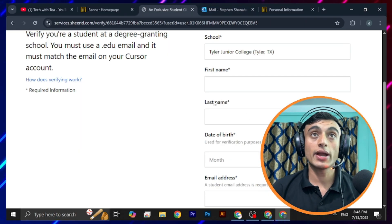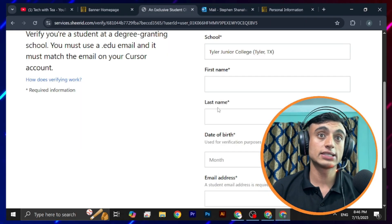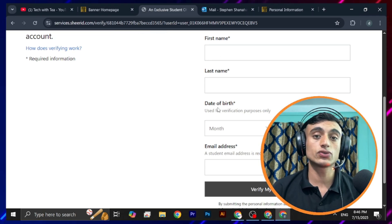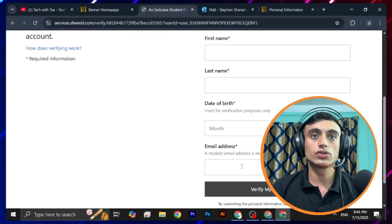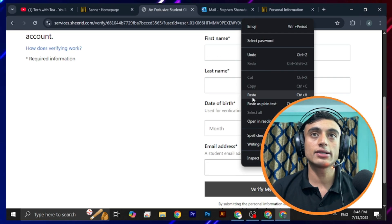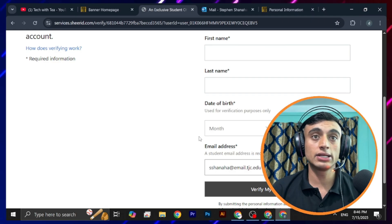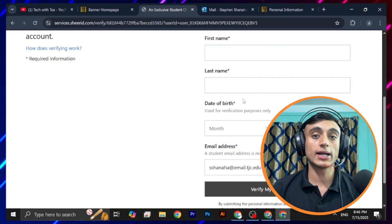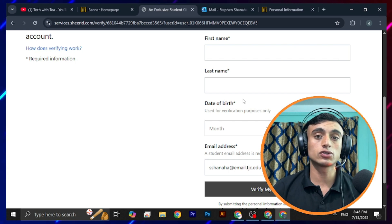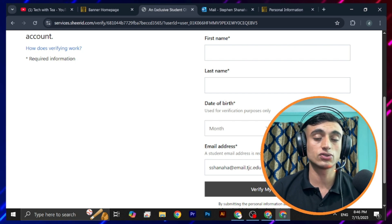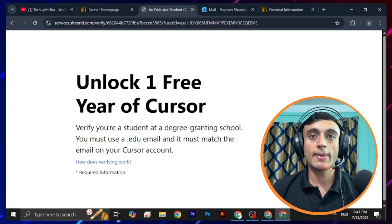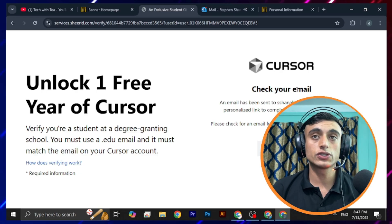Provide your first name, last name, date of birth, and the email address associated with your .edu mail. I'll enter my email address, date of birth, first name, and last name. Then click on 'Verify My Student Status' and the verification process will start.